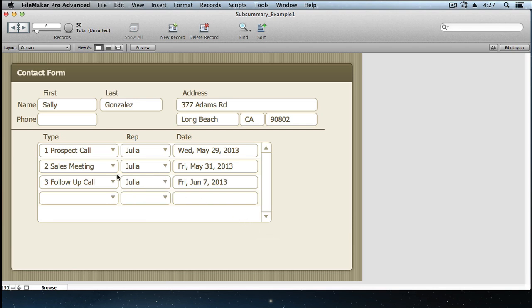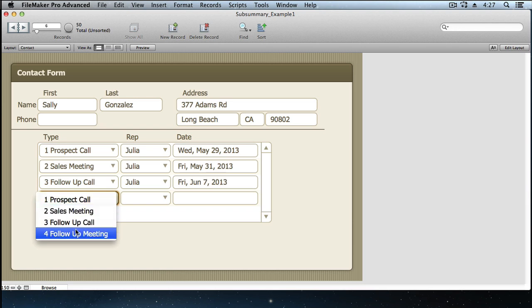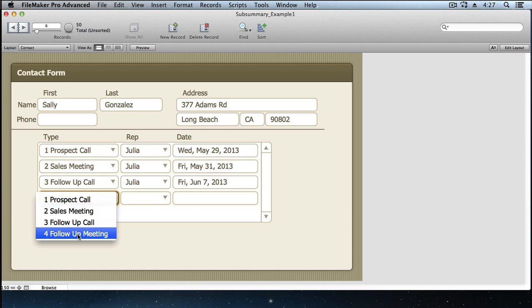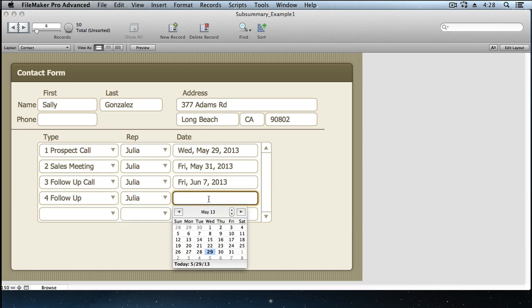The portal allows a user to enter a new interaction record, choosing an interaction type, a sales rep, and the date of the interaction.